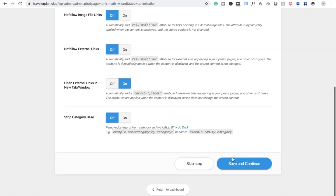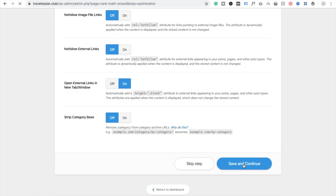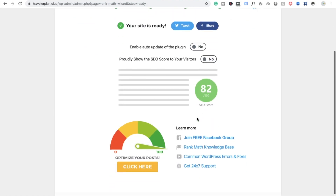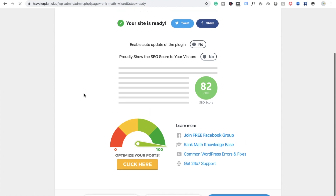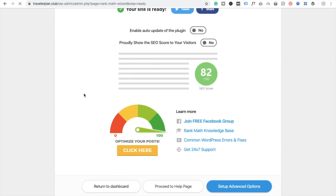Click Save and Continue again — you don't need to do anything else right now. Your blog is now set up. We are going to return to the dashboard. We'll talk about all those other things later.